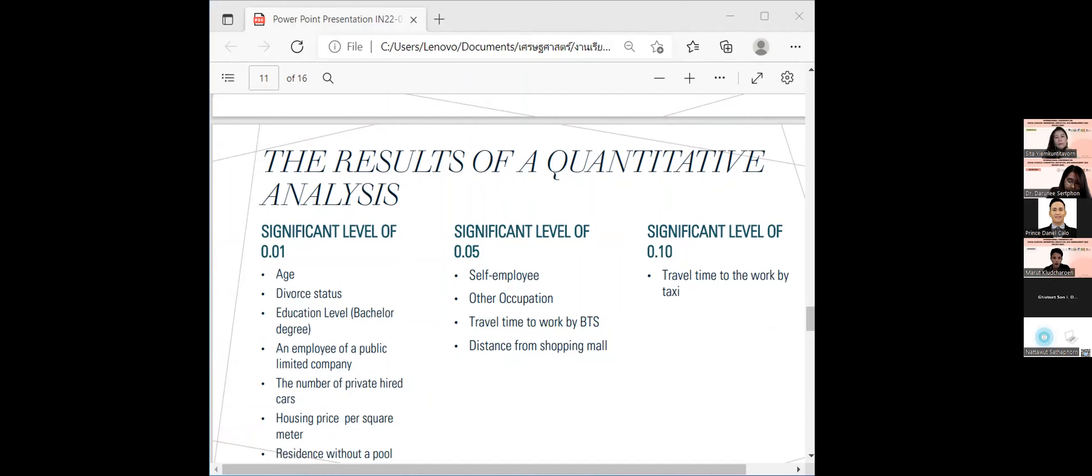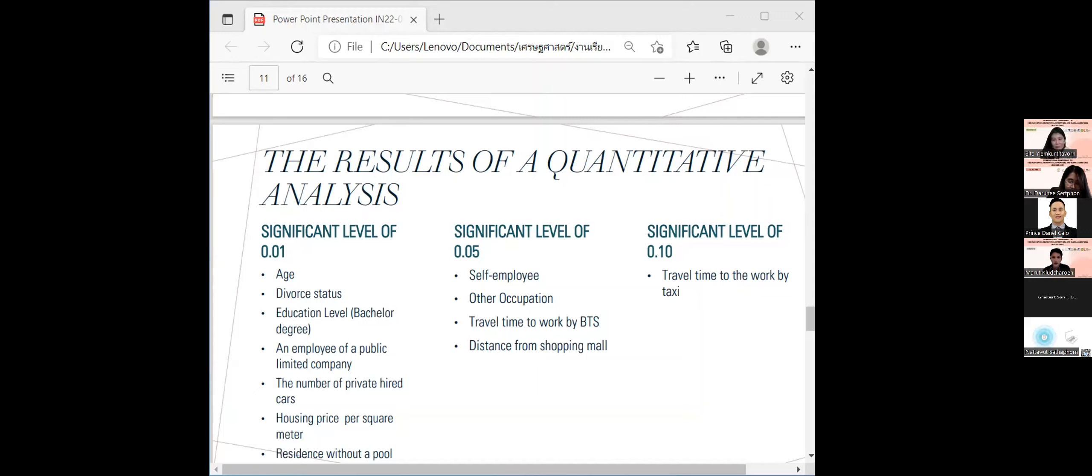Employee of public limited company, the number of private cars, housing price per square meter, and residents without approval at the statistical significance level of 0.01.